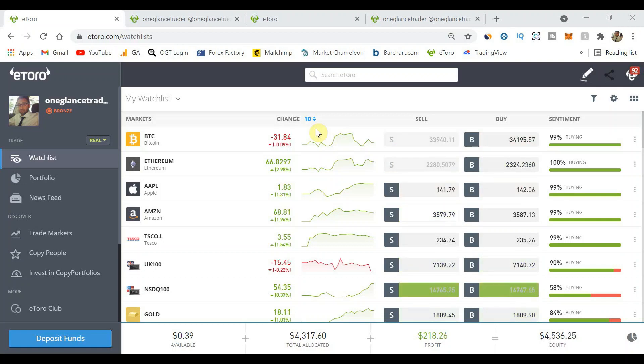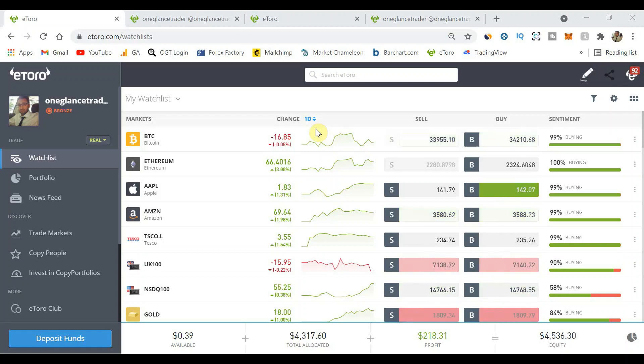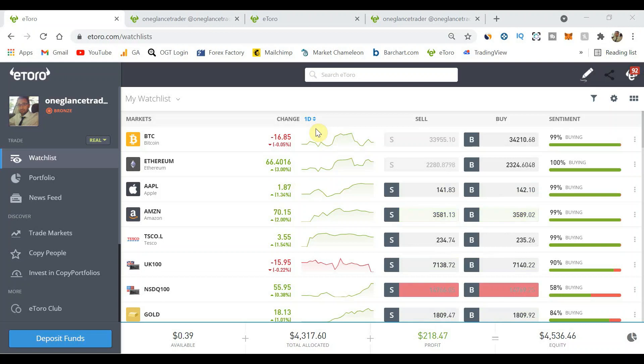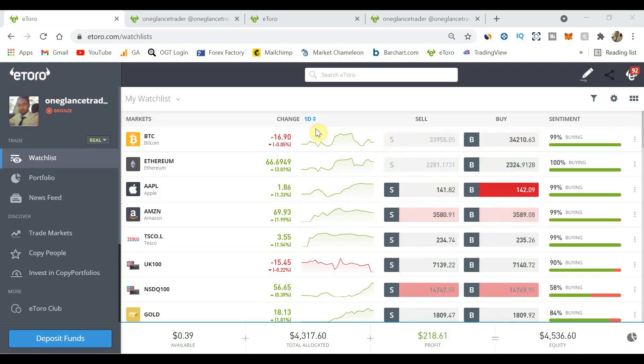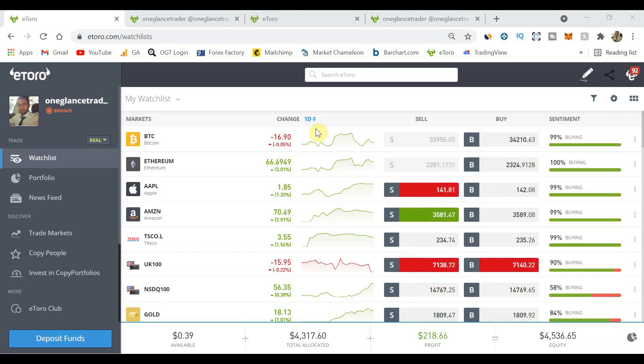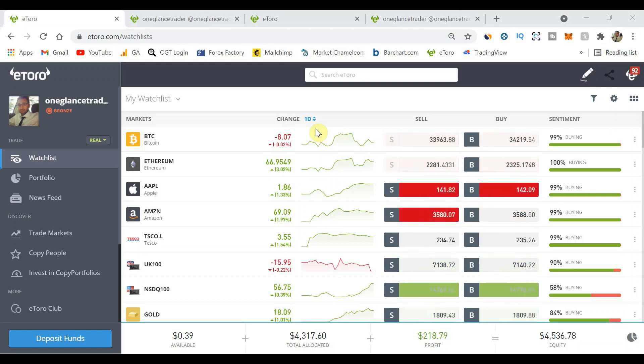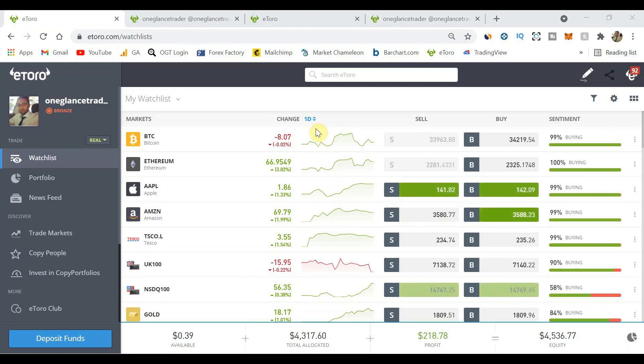In the description down below there will be the playlist so you can go back and check it out from episode one where I invested $1,000 into five copy traders and now up to 11 copy traders investing over four thousand dollars.